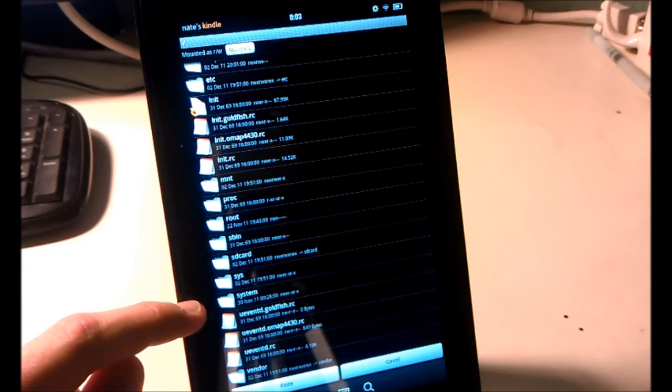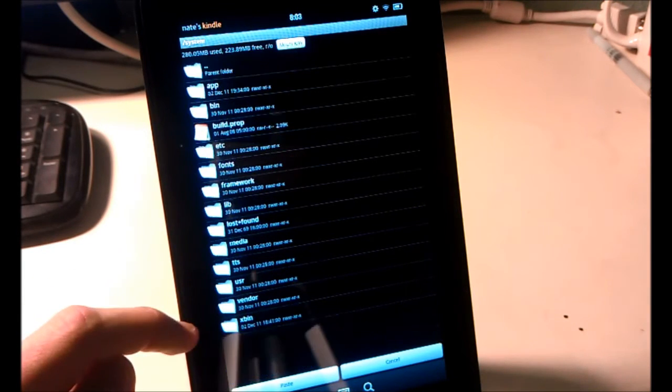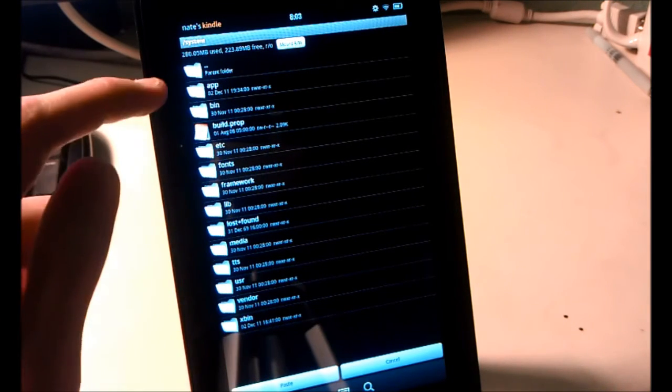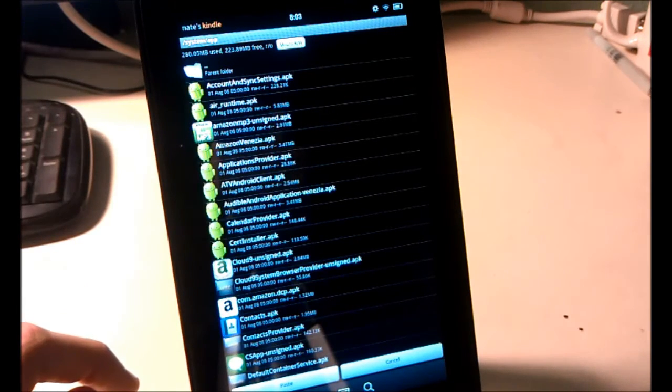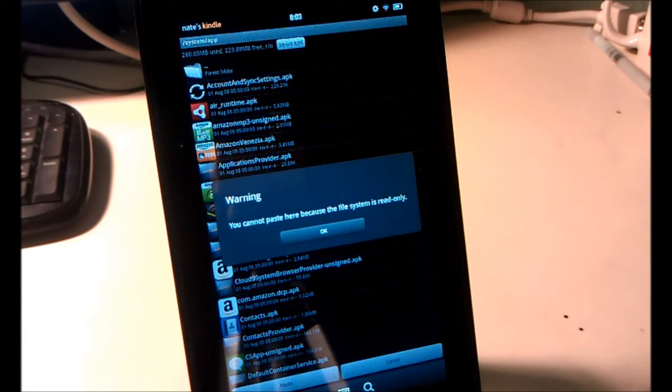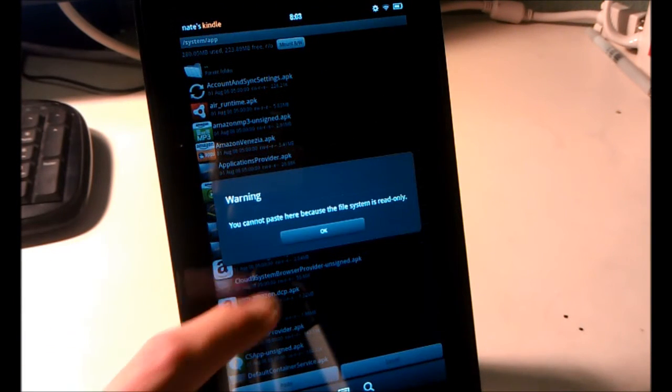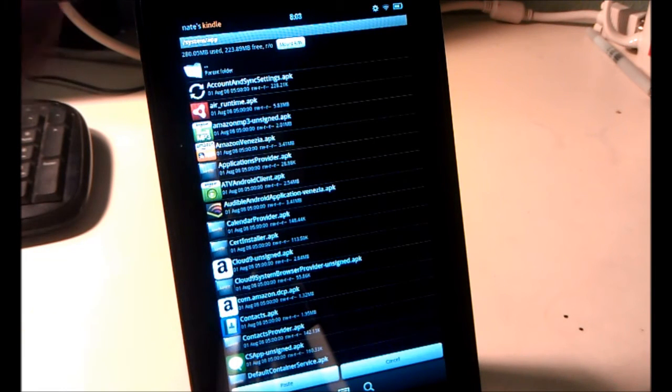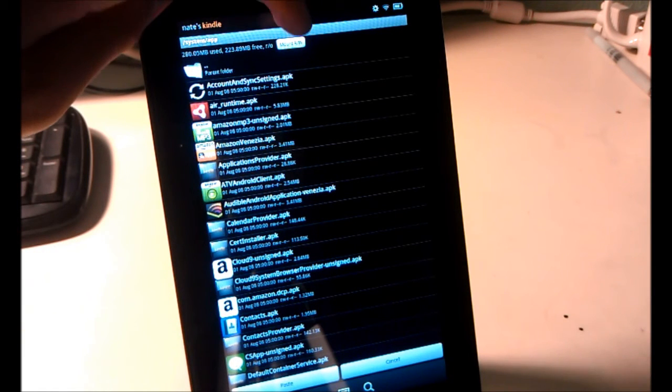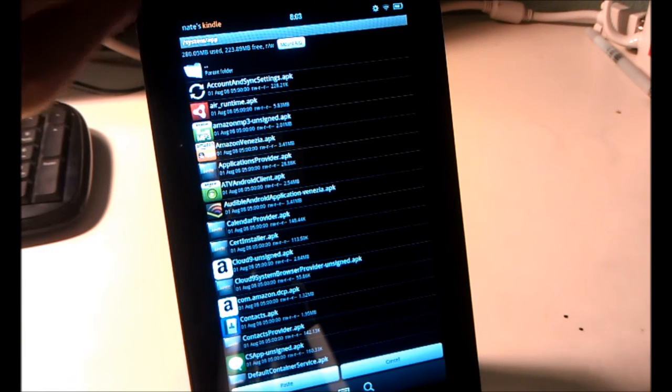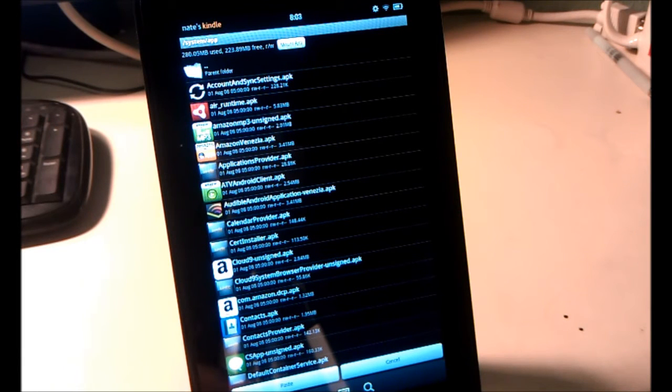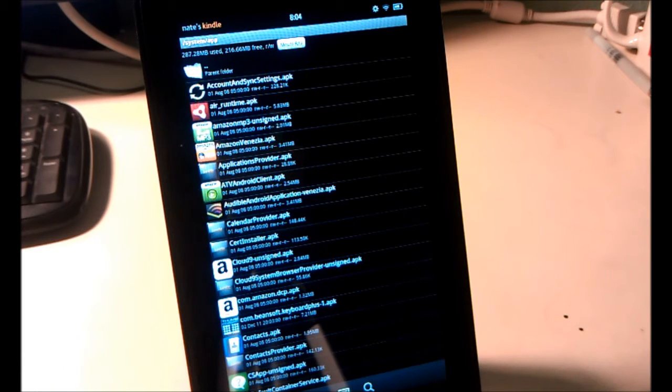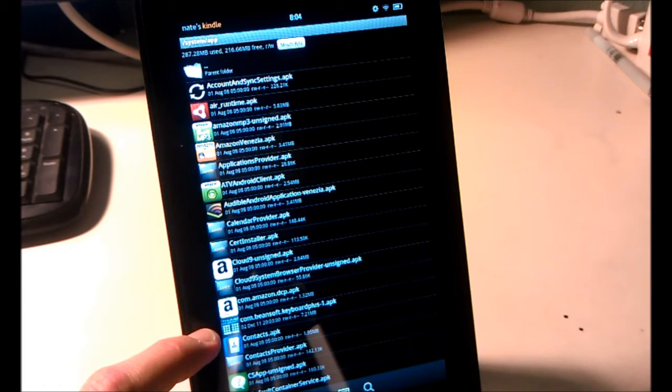And go down to System. App. We're going to paste it in there. Oops. See it says we're read only, so we have to change it to Mount as Read Write again before we paste it. Alright. So see it's listed there.